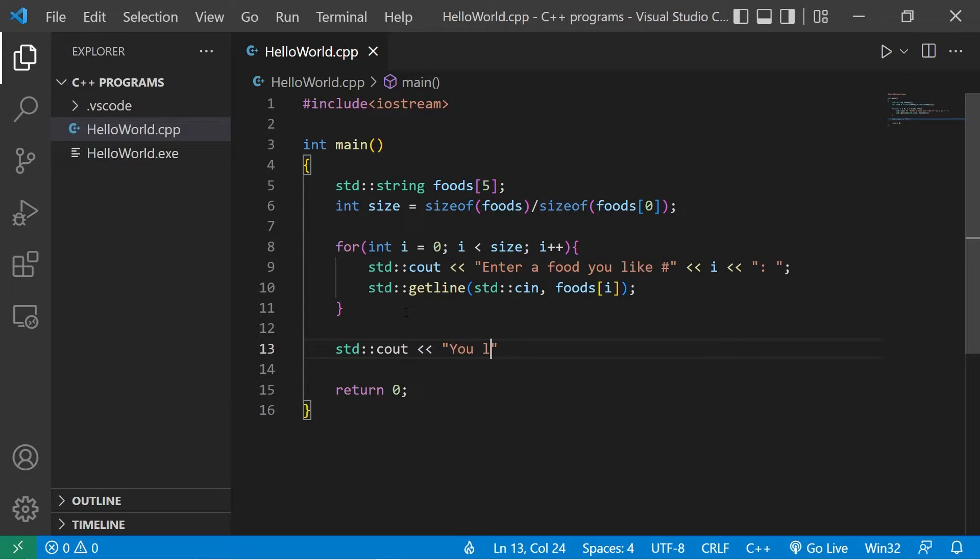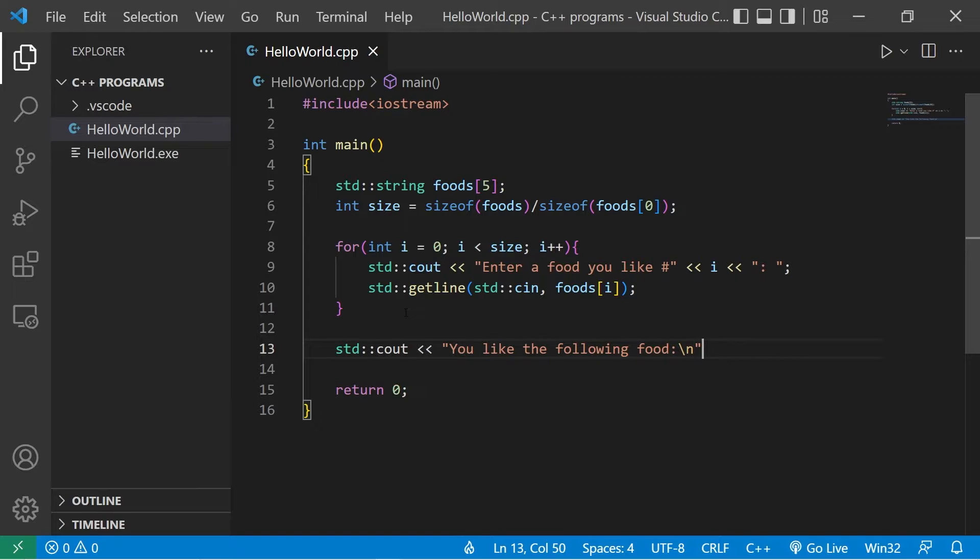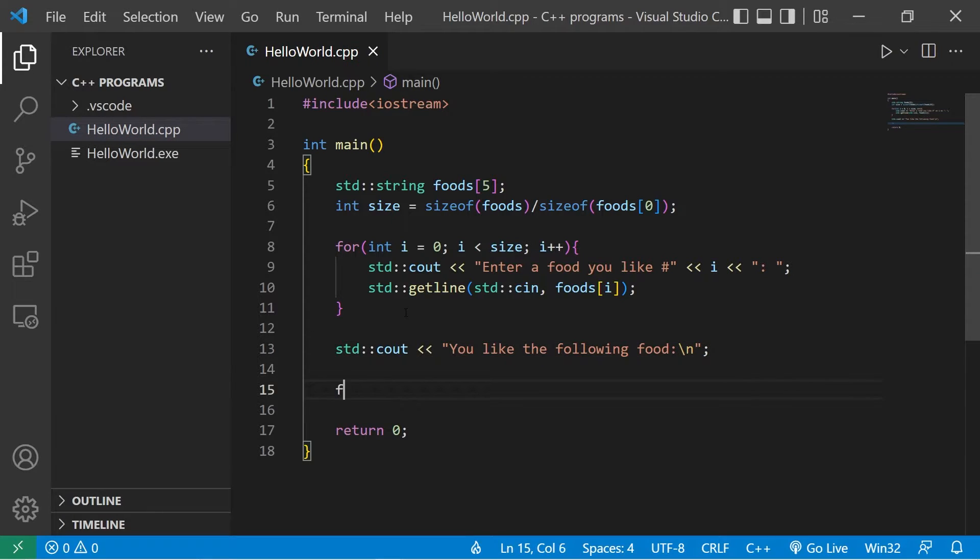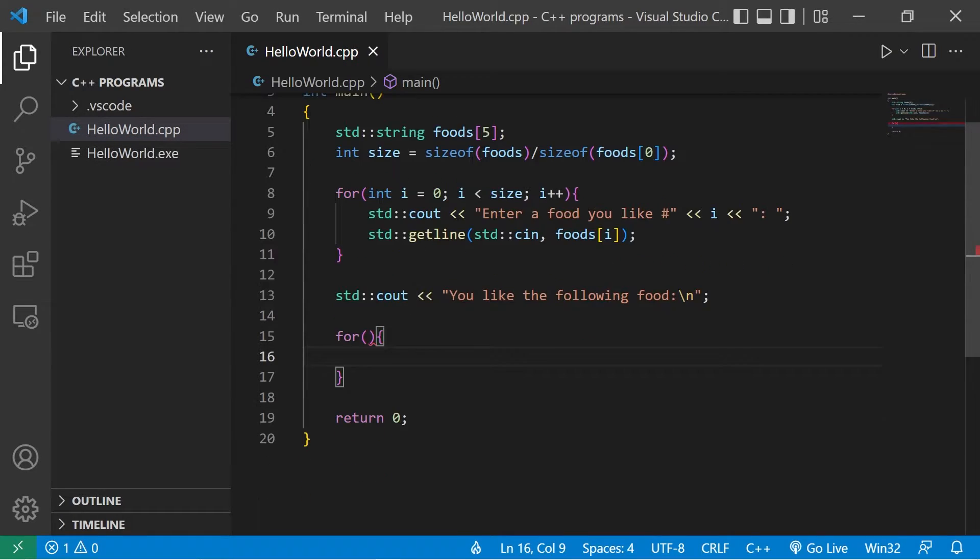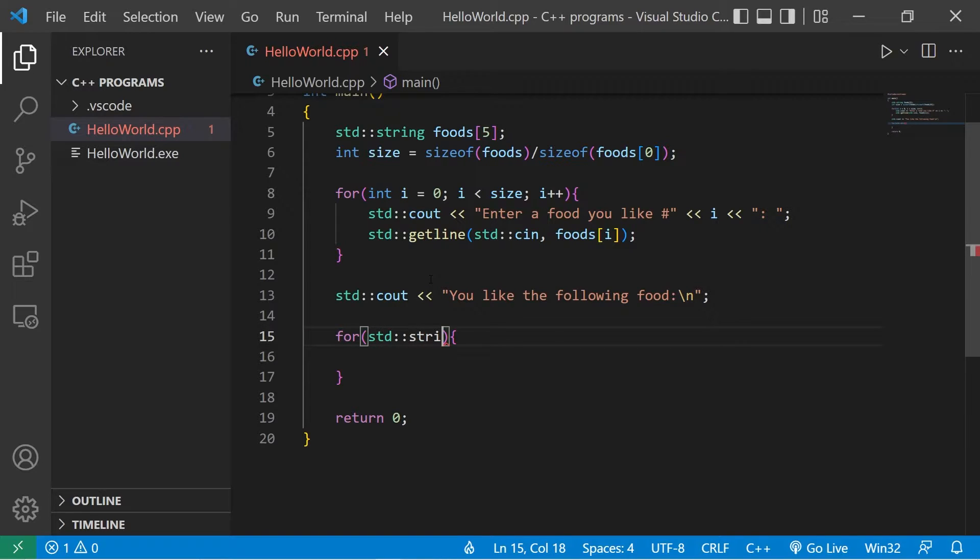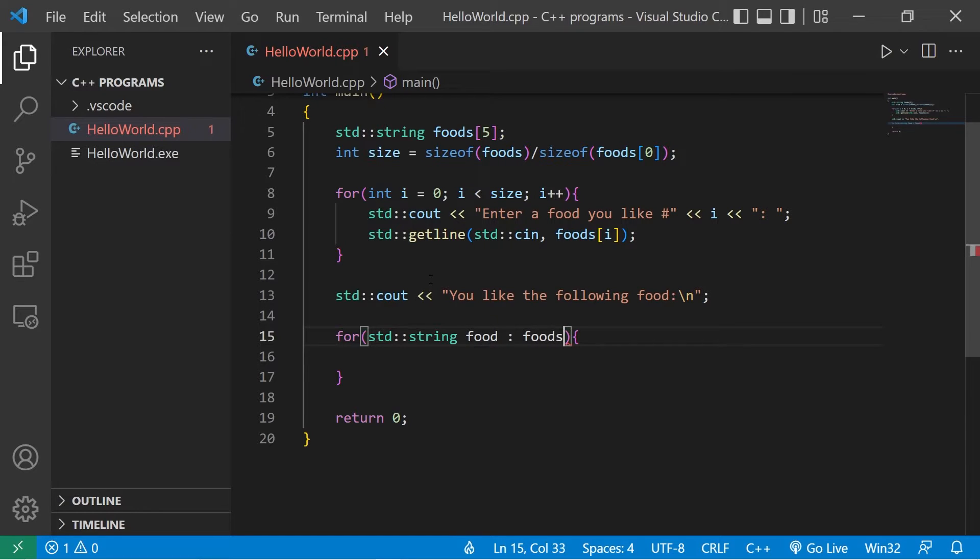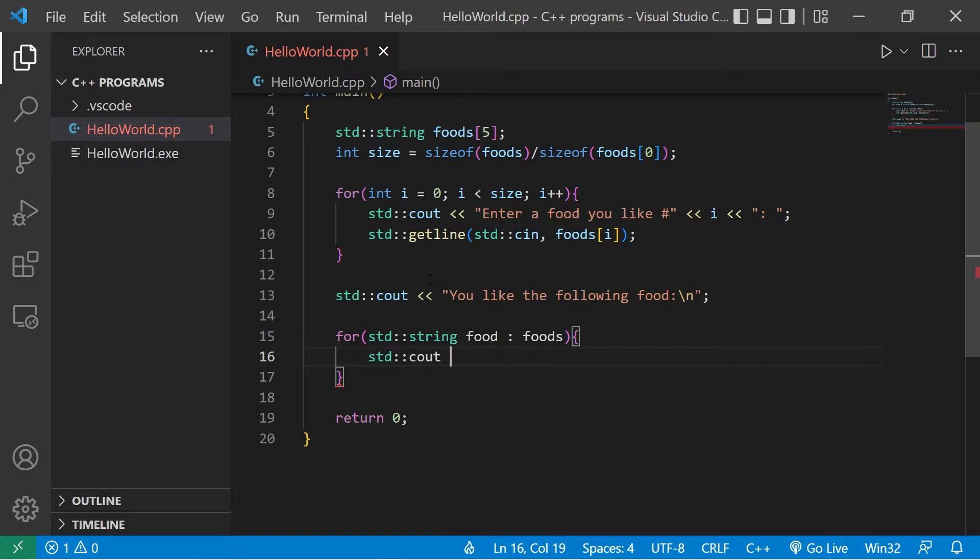At the end we'll display you like the following food. I'll use a for each loop to iterate over the elements of this array. We list the data type, a name for the current element, food, in foods. Let's display standard output, whatever the food is. I'll add a new line. And that should be good.